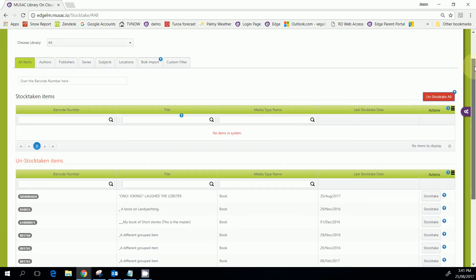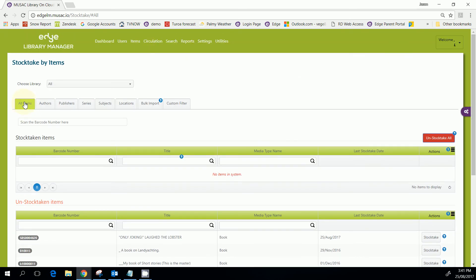Really I'm only covering the basics, which is just doing all items, but just be aware that there are other options. You can stock take by locations or even a custom filter if you've got something very specific.